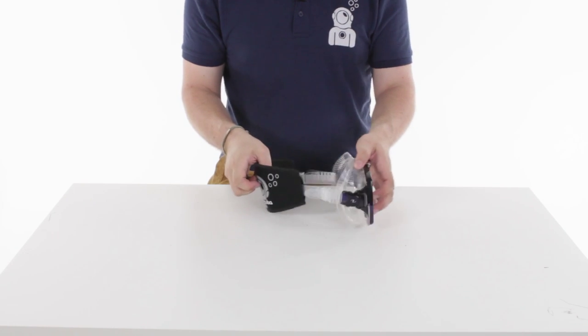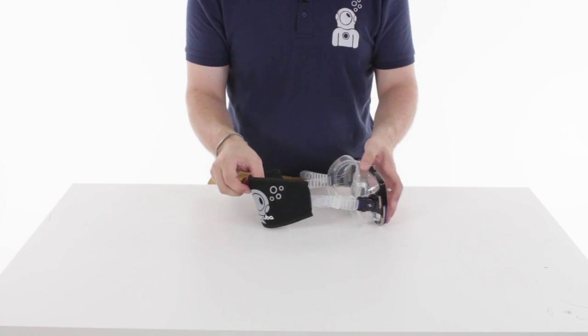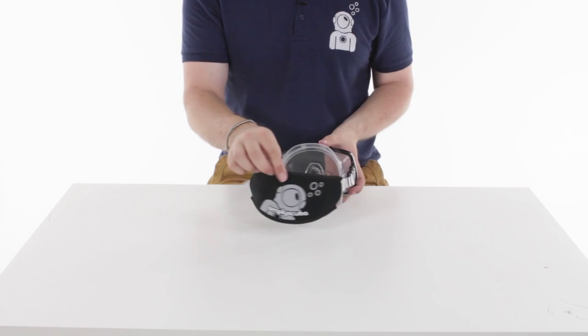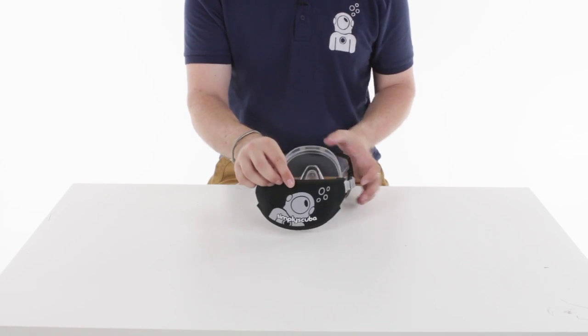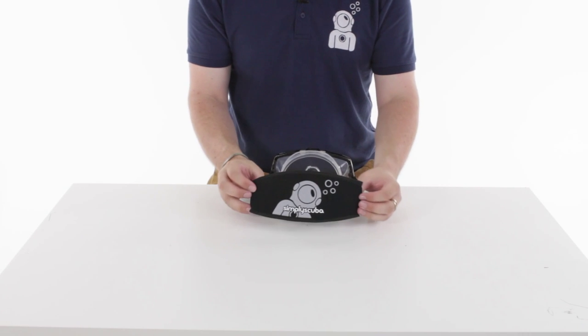There is the Simply Scuba Mask Strap Wrapper fitted to your dive mask and that's the Simply Scuba Mask Strap Wrapper. Thanks for watching.